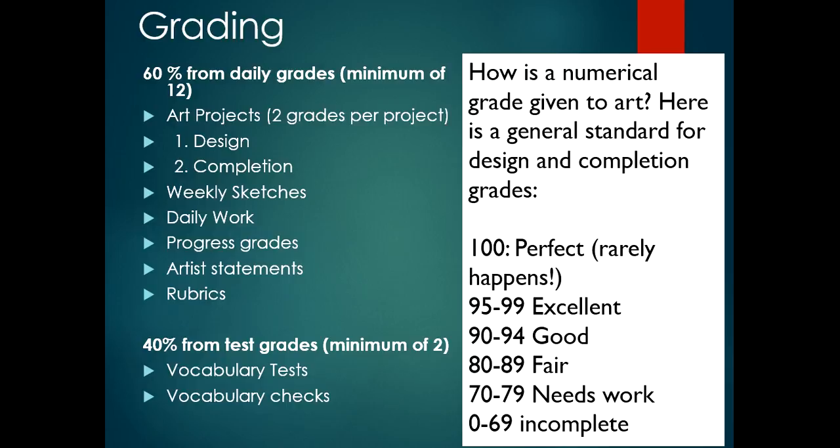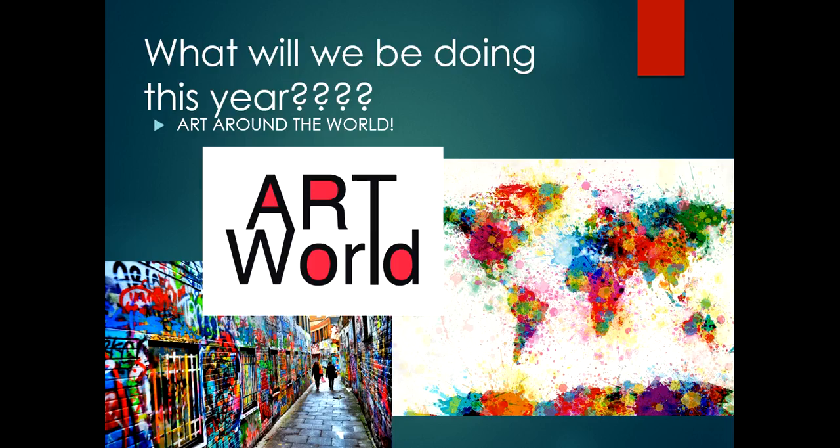What will we be doing this year? We are going to be traveling around the world and looking at the world of art. We're going to start from home in North America. We're going to be learning about ancient, traditional, and contemporary artists. Each six weeks we will be going to a different continent. Each culture has a unique meaning and style behind their arts and crafts. So get your suitcases packed and we'll be on our way.